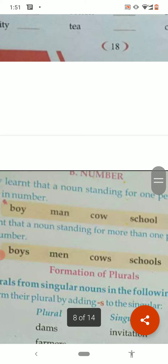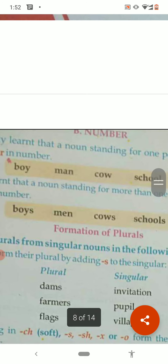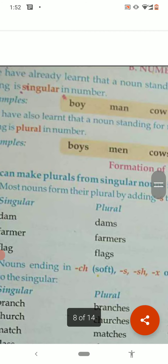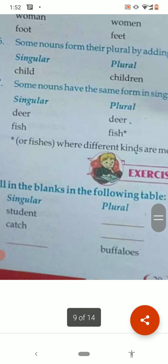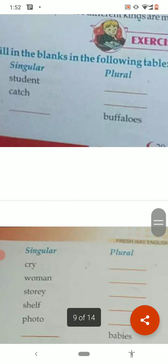Now see the exercise on formation of plurals — we have to make plurals from singulars. Dam → dams, farmer → farmers, flag → flags. You can also fill: students → students, catch → catches, buffalo → buffaloes. You can fill these easily.